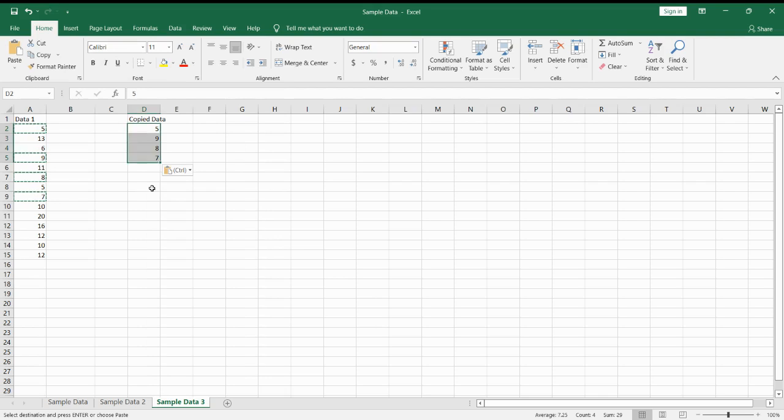Another option is to use the keyboard using Ctrl-V. And that's how you copy multiple cells in Excel.